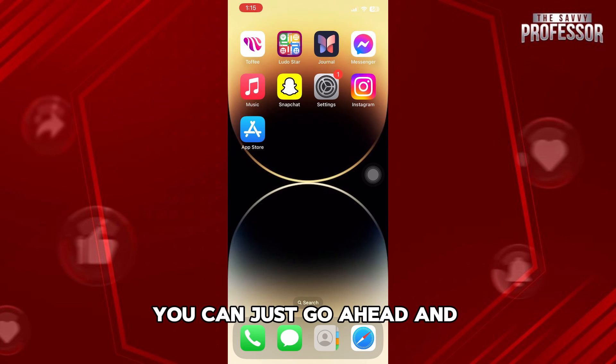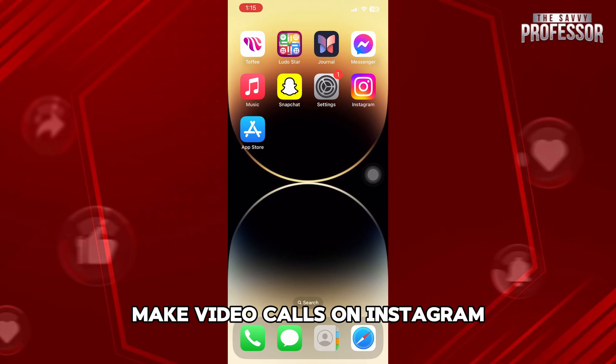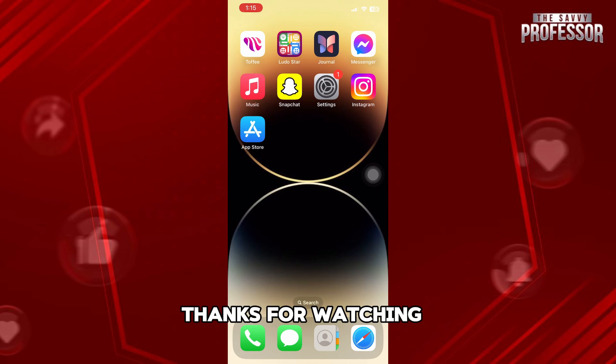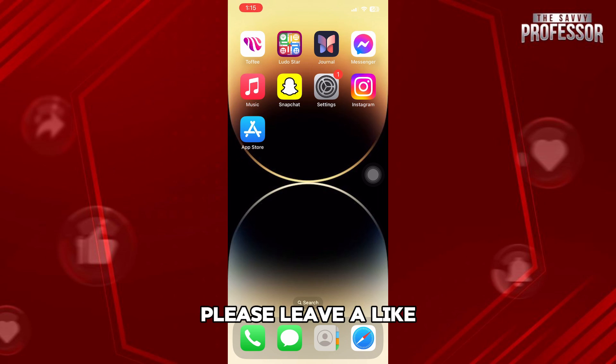And now you can just go ahead and make video calls on Instagram. Thanks for watching and please leave a like, subscribe and share. See you next time.